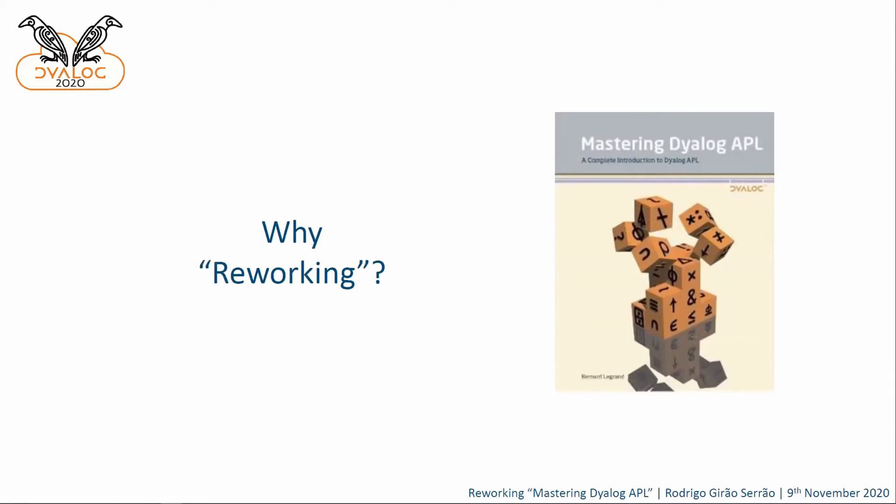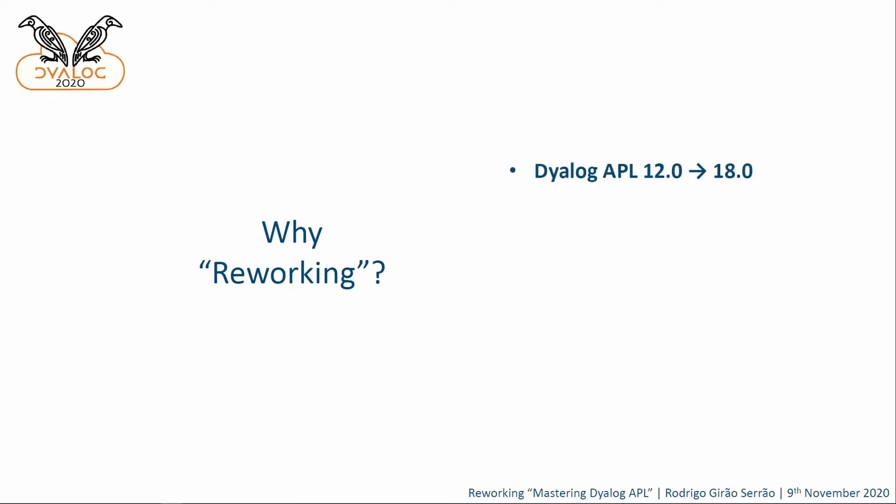So, why did the book need some reworking? Well, for a couple of reasons. The book was, I assume many of you have heard about the book. I assume also plenty of you have read the book. The book was published in 2009, so 11 years ago. And that's a lot of time for something related to software. At the time, Dyalog APL was in version 12.0 and it's currently at 18.0. So, six new major releases happened.